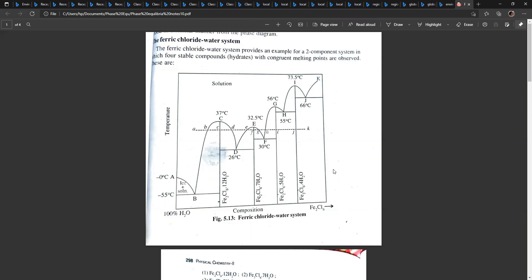This is a very important topic as far as your exam is concerned — this is a 10-mark topic. This is the ferric chloride-water system. The left y-axis gives temperature, and on the left y-axis there is 100% water. On the right side is 100% ferric chloride. This is a salt-water system.